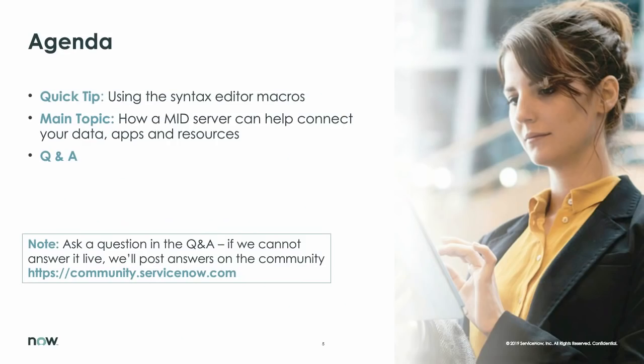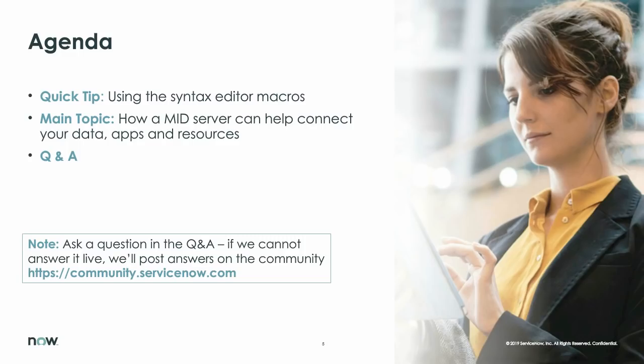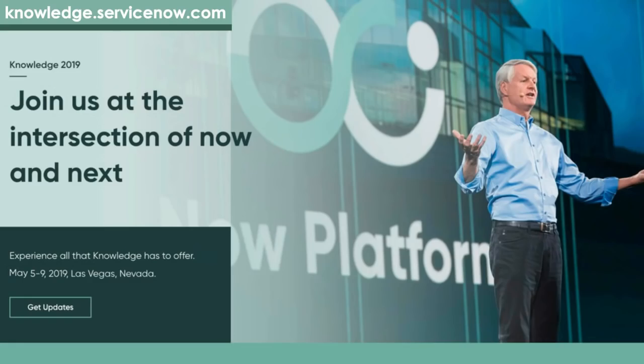So our agenda today is we're going to cover a community quick tip. This is just a quick tip that we thought is useful, a wonderful platform feature that may be largely unrecognized by many of you. We're going to be covering that very shortly. And then we will get into the main topic around mid-servers. If you've got questions, type them into the Q&A panel that Margaret spoke about earlier, and we will do our best to answer them. We will post all questions and answers, unless they're duplicates or irrelevant, to the community afterwards.